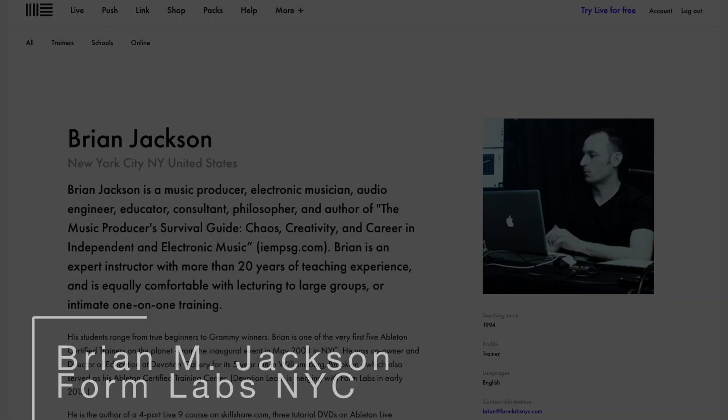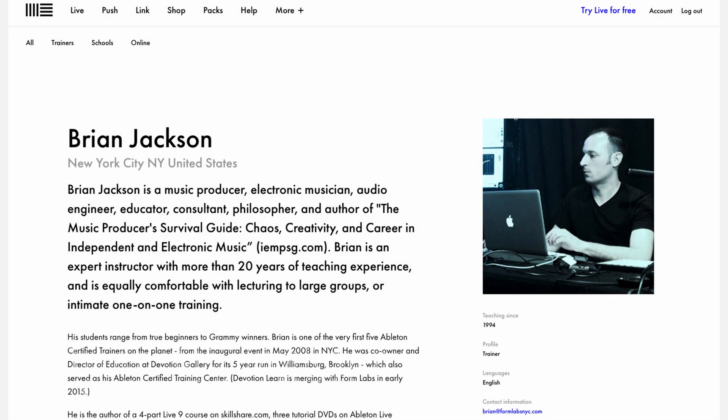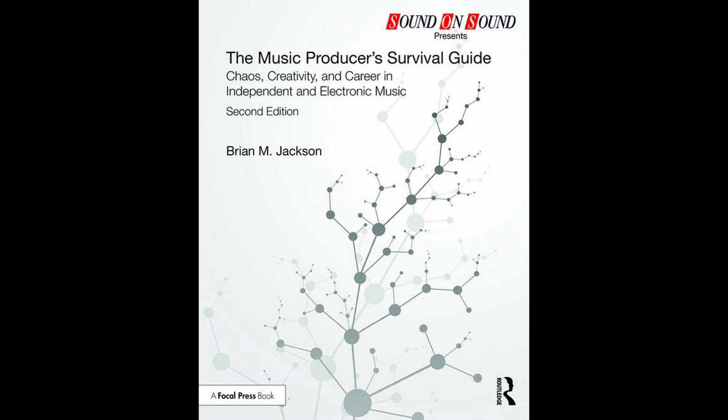Hey there, this is Brian Jackson, Ableton Certified Trainer from Brooklyn, New York, and author of the Music Producer's Survival Guide: Chaos, Creativity, and Career in Independent and Electronic Music. I offer private lessons, coaching, consulting, and mastering services. Check the description for more info.